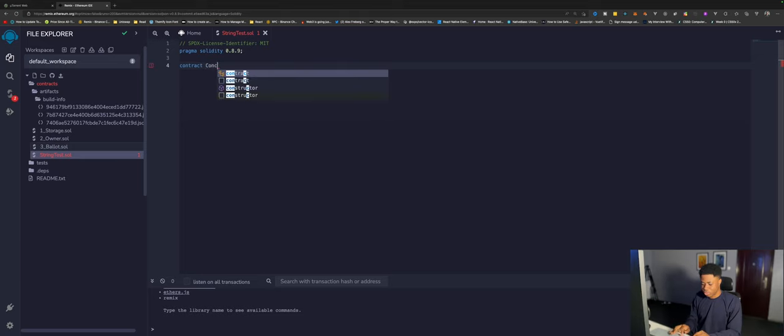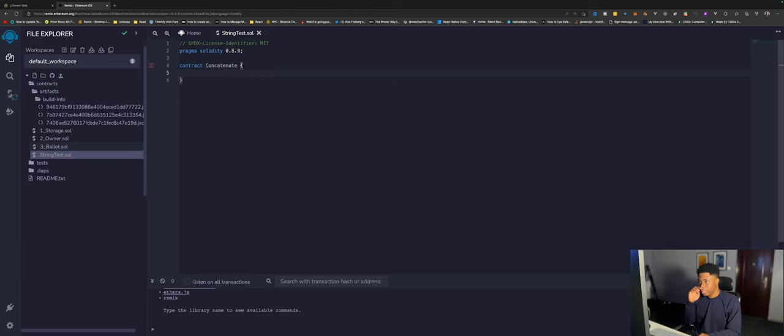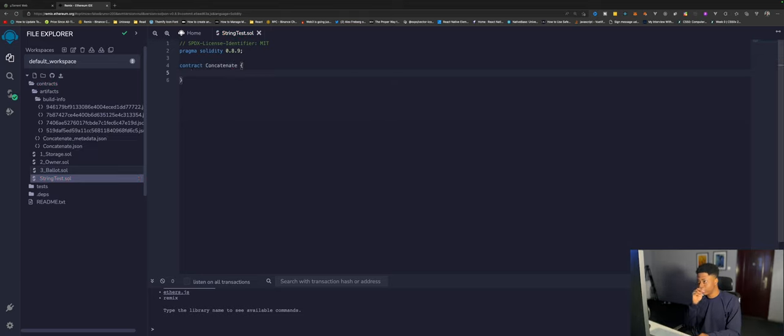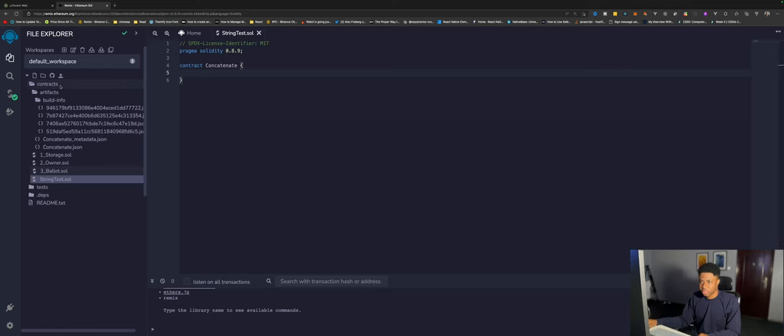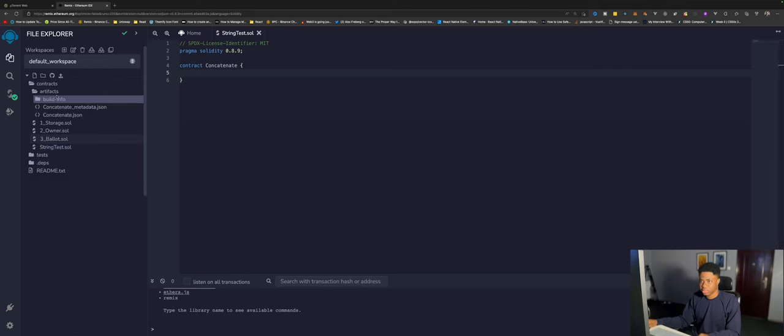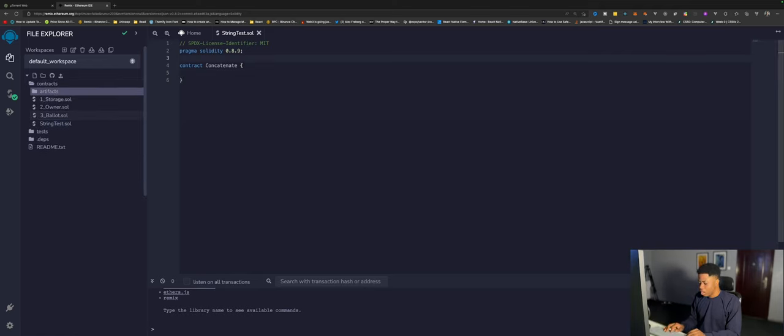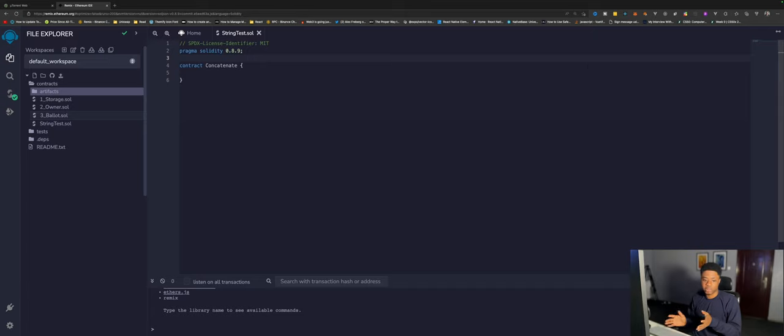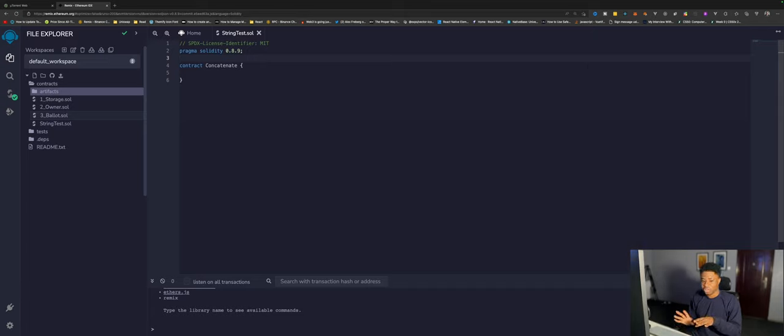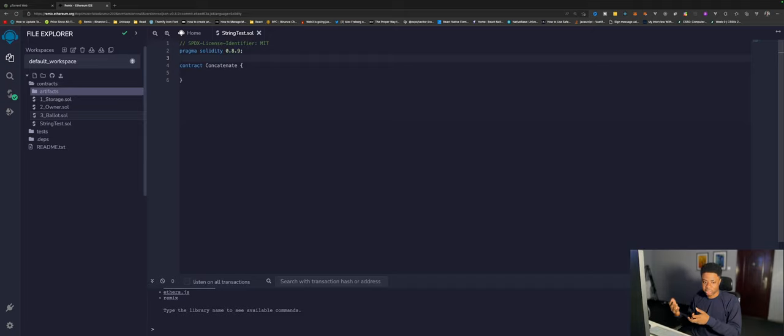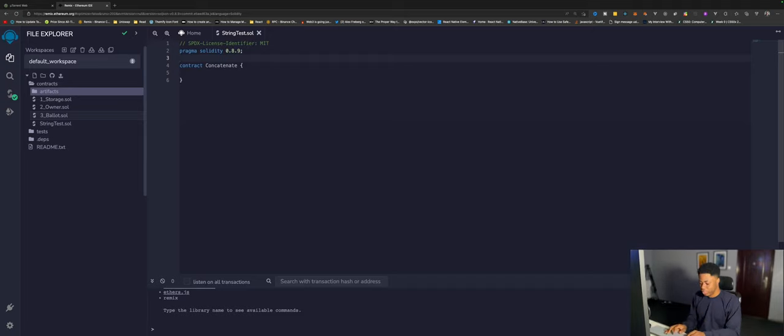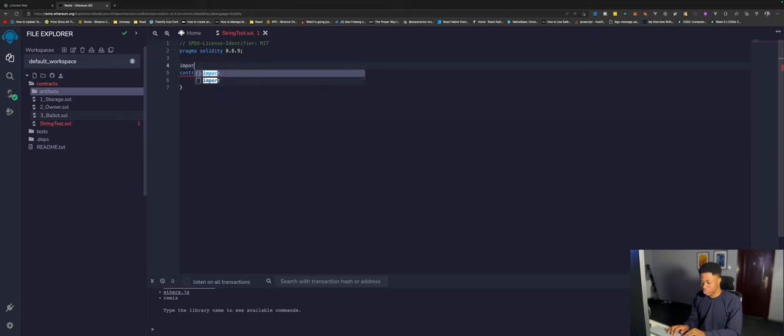Now we can do a contract, give it a name Concatenate. Let me just collapse this. I'll install some OpenZeppelin package. OpenZeppelin is basically a library that writes secured smart contracts, so we can import their libraries and smart contracts. I can do import.